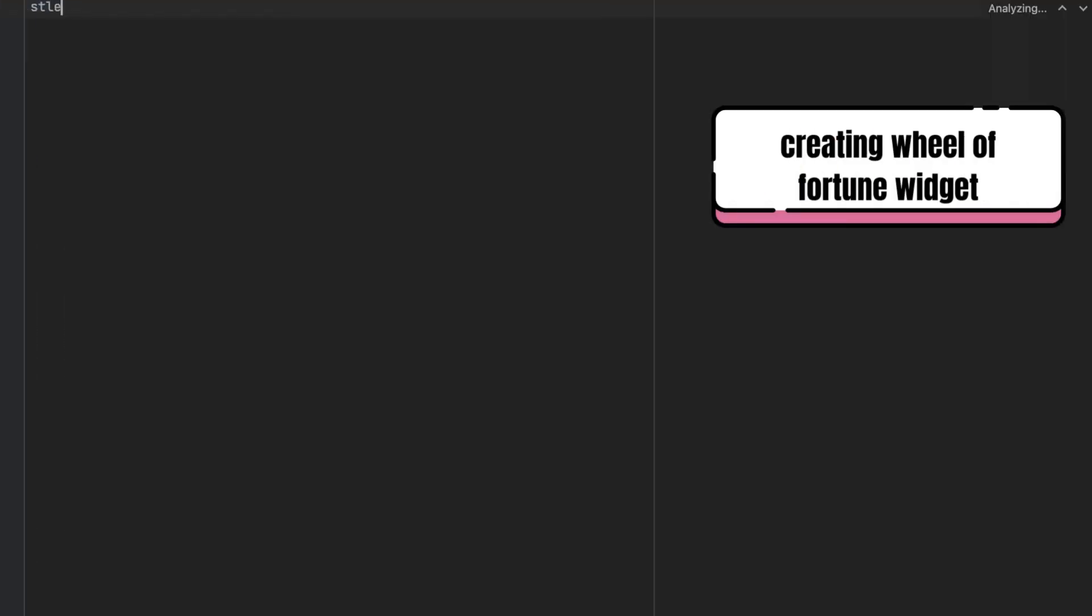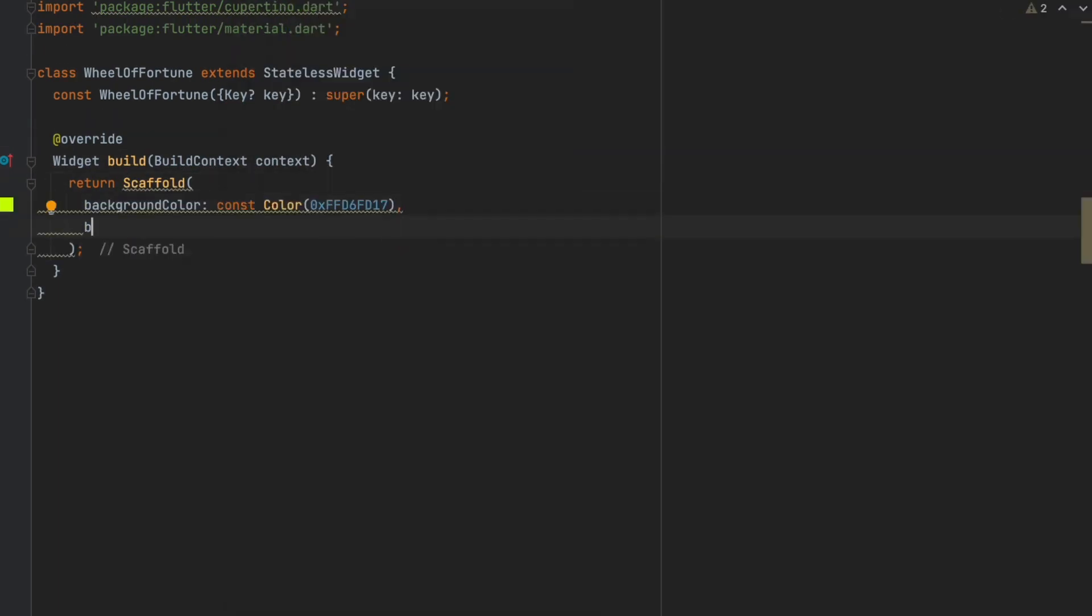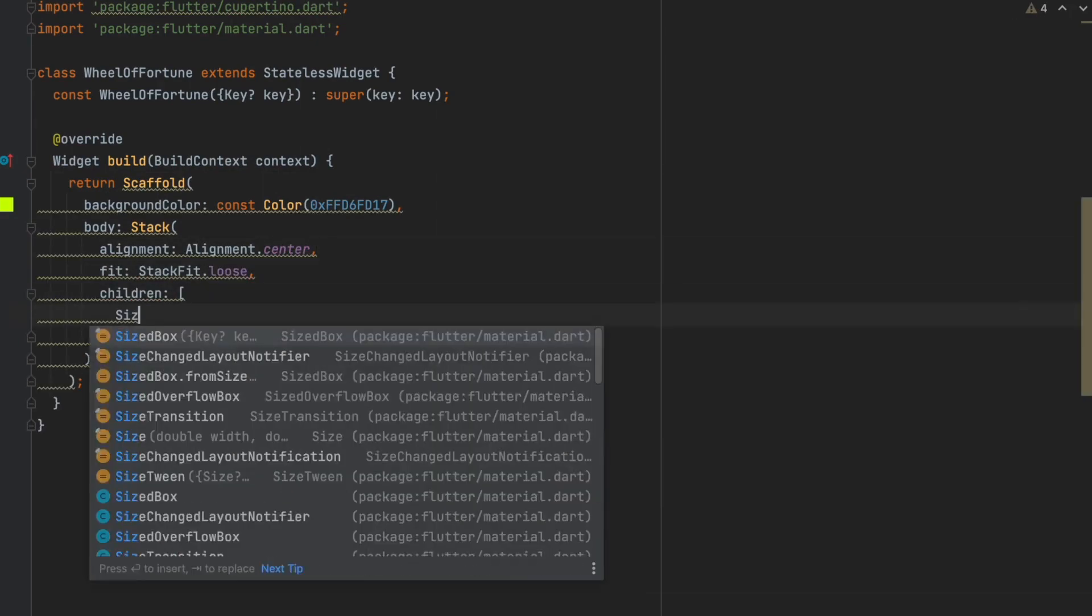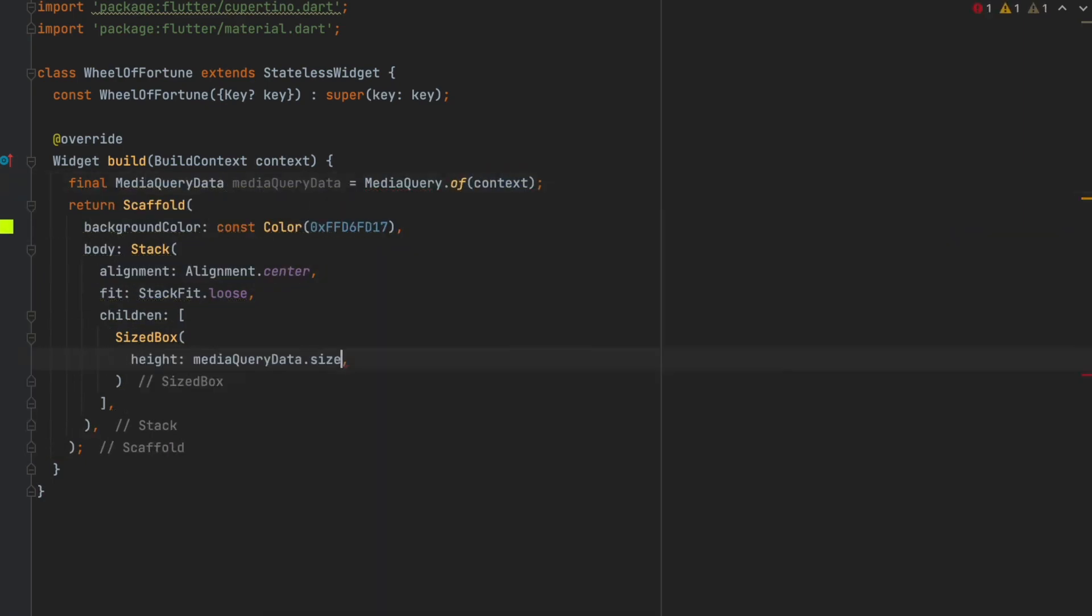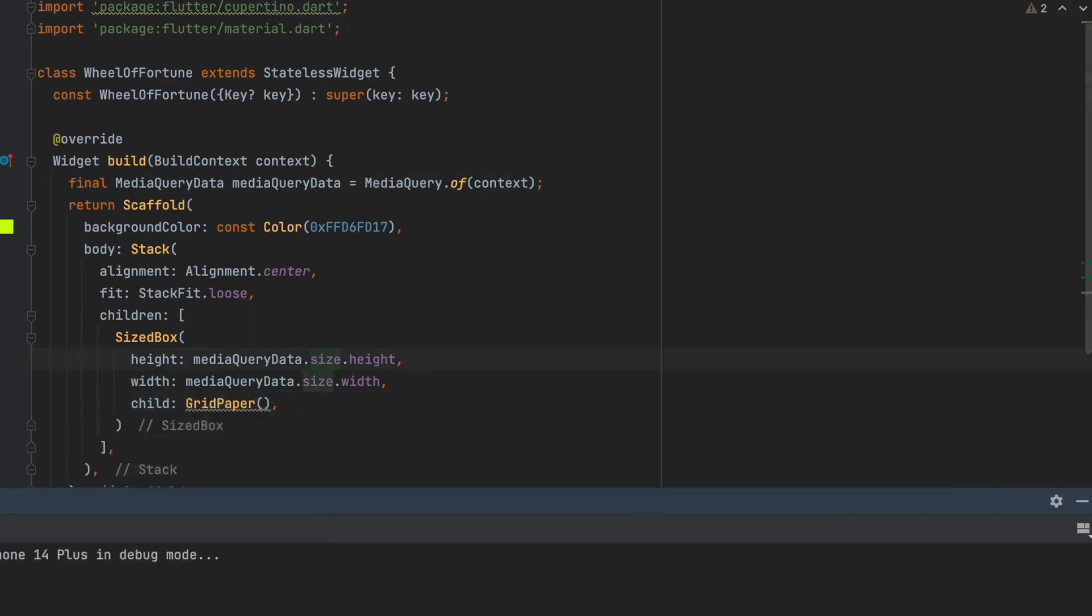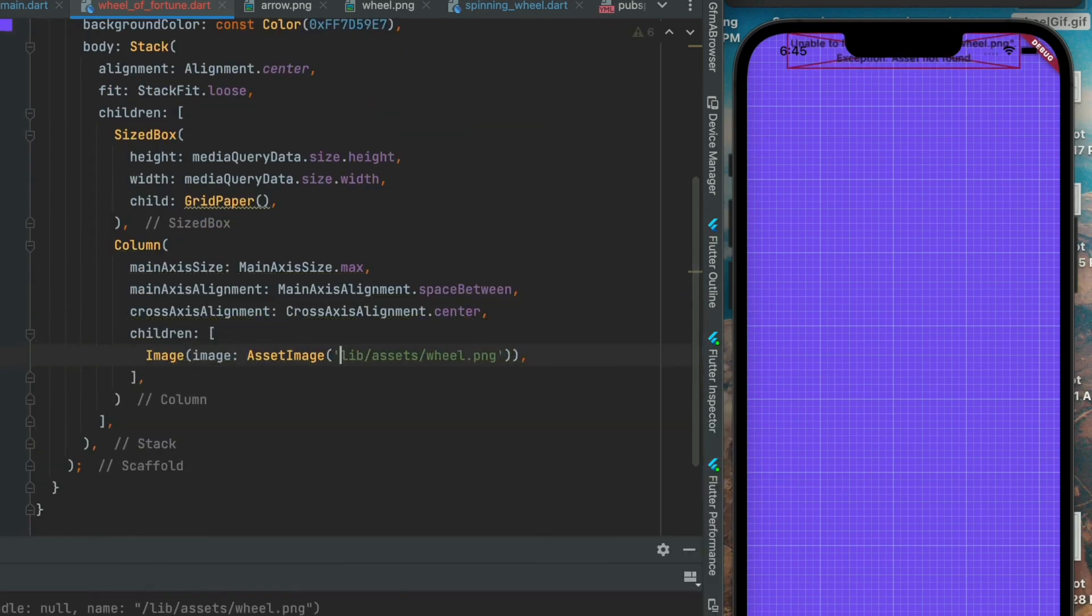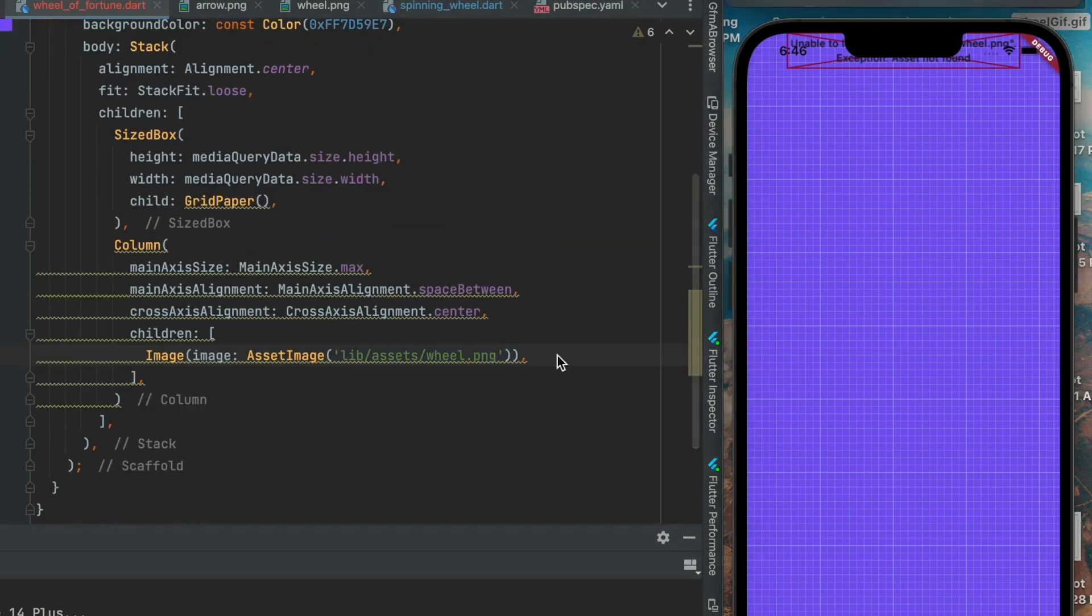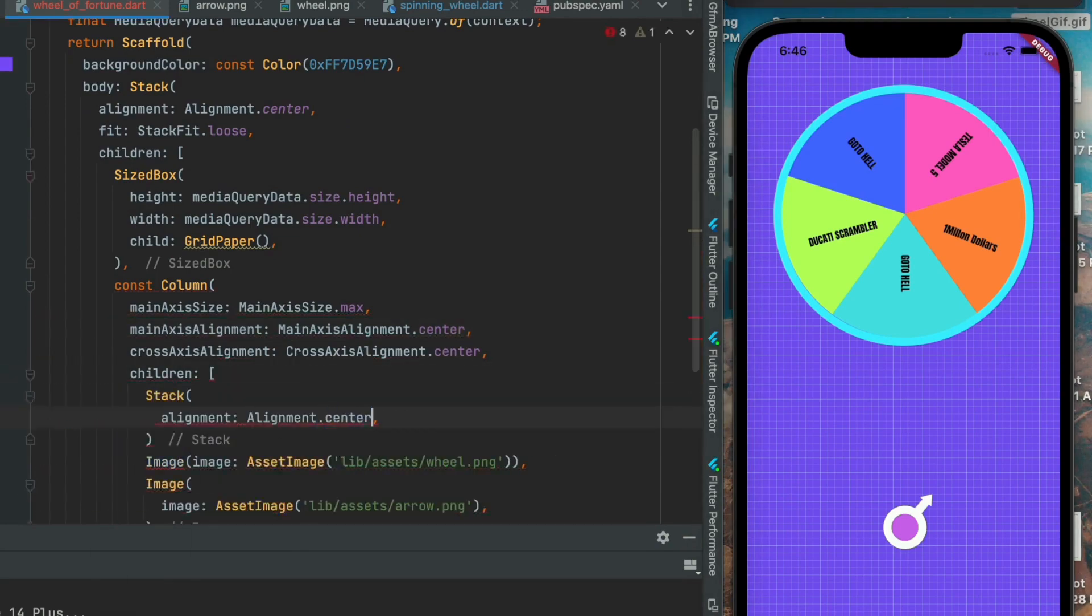First, to create our widget wheel, we will use a stack and then import our two image assets into the stack and overlap them by using a central alignment.